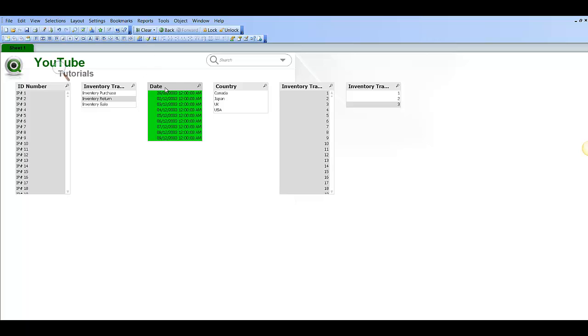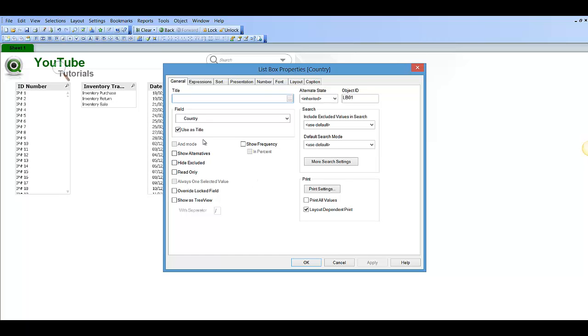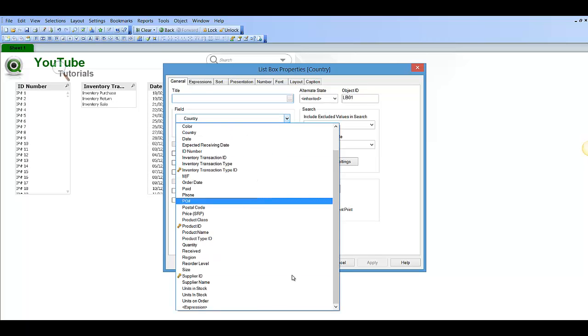That's pretty much it. You can use it not just on the date field, you can use it on any list box. So for example we could recreate this here for country.